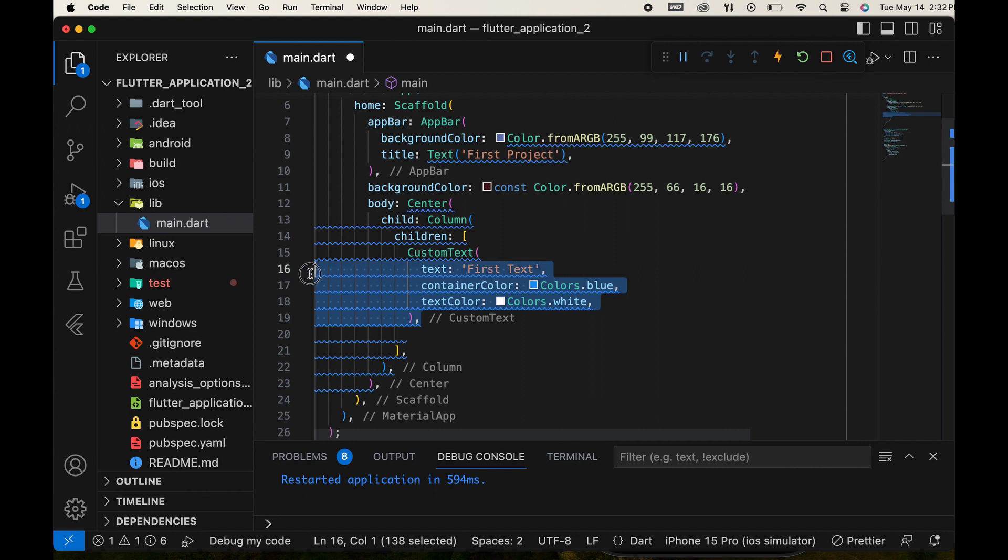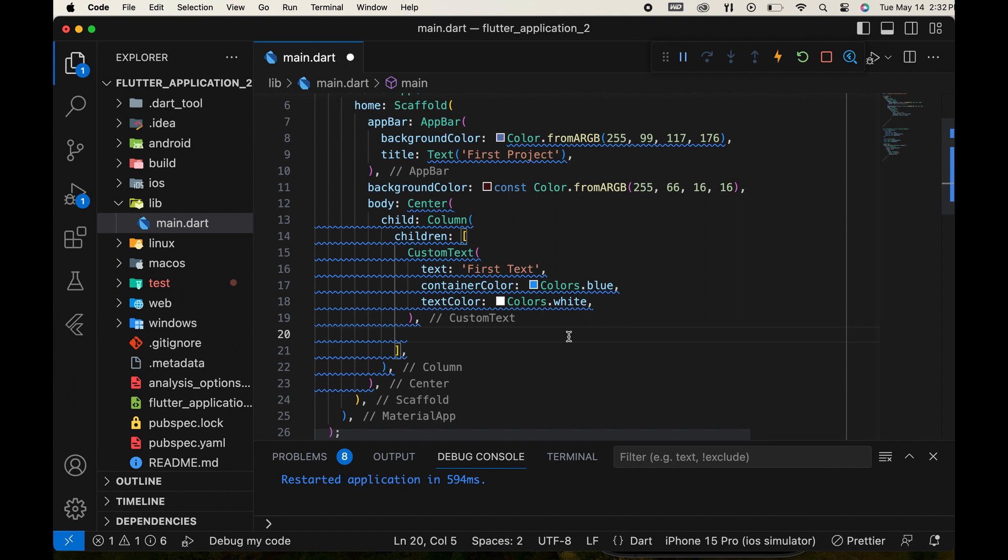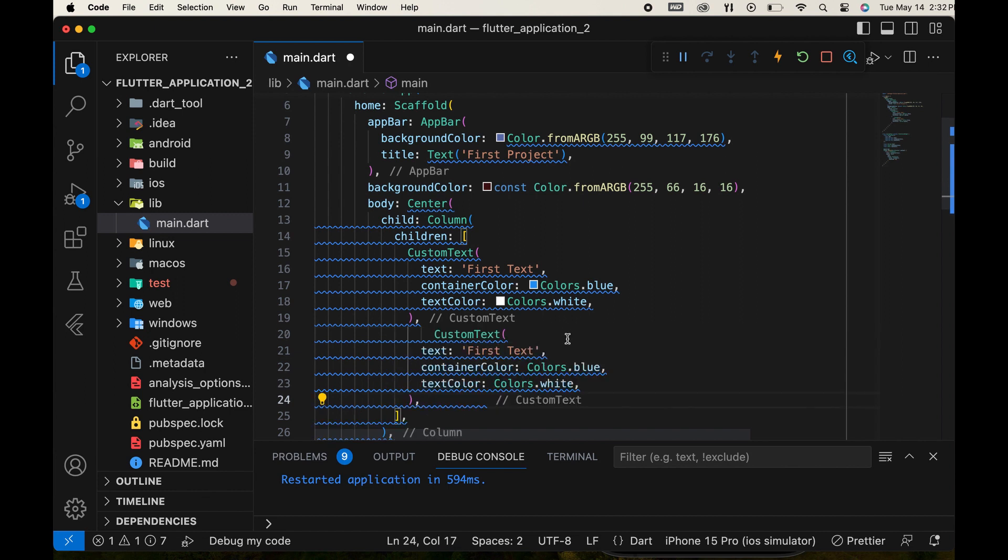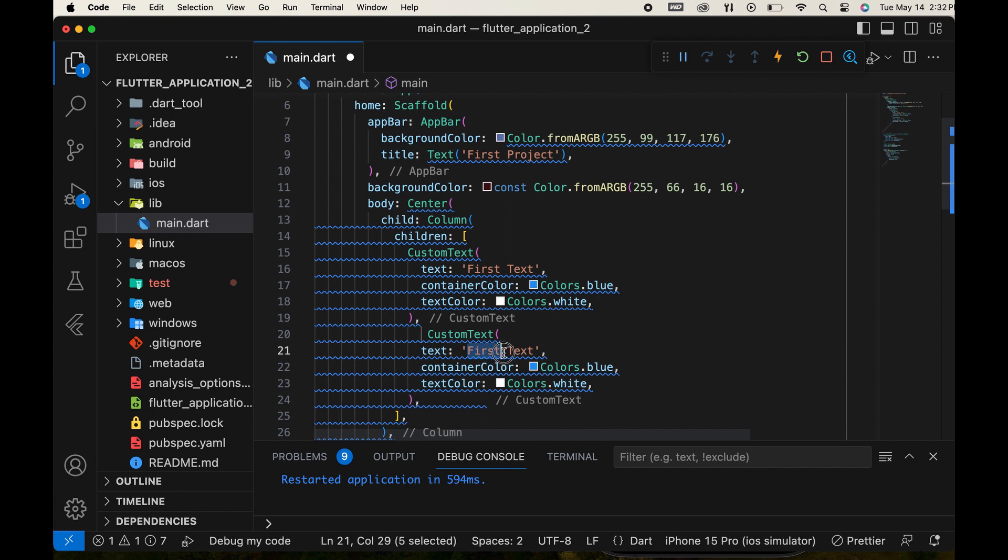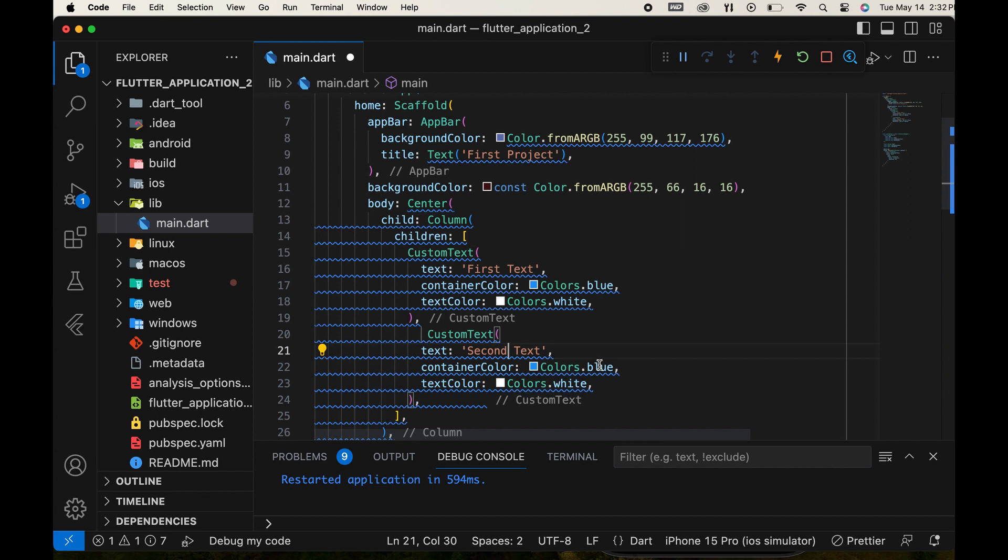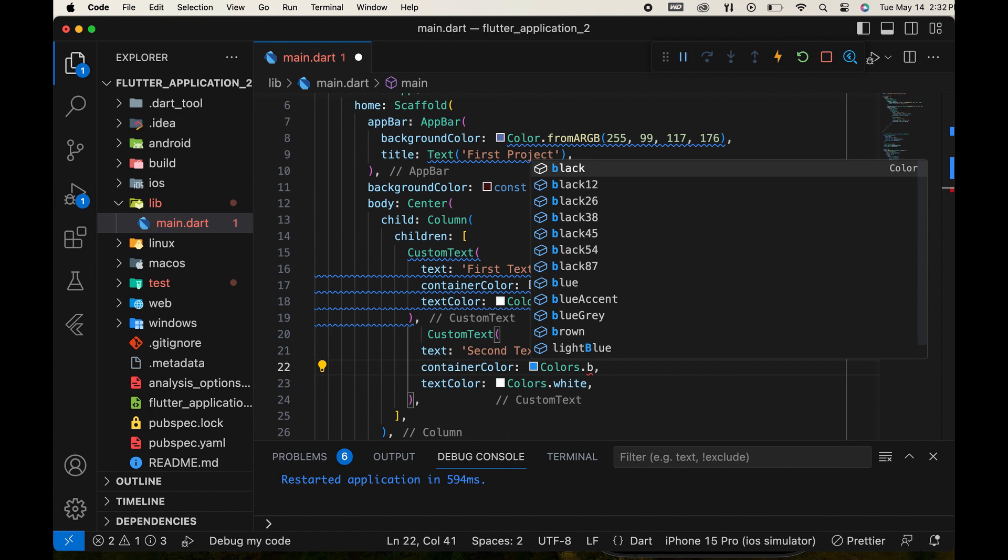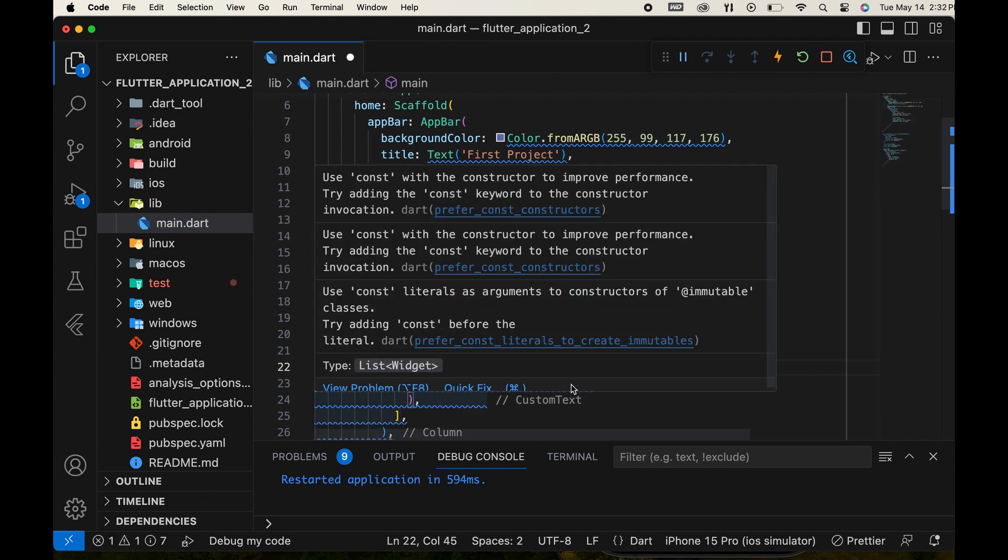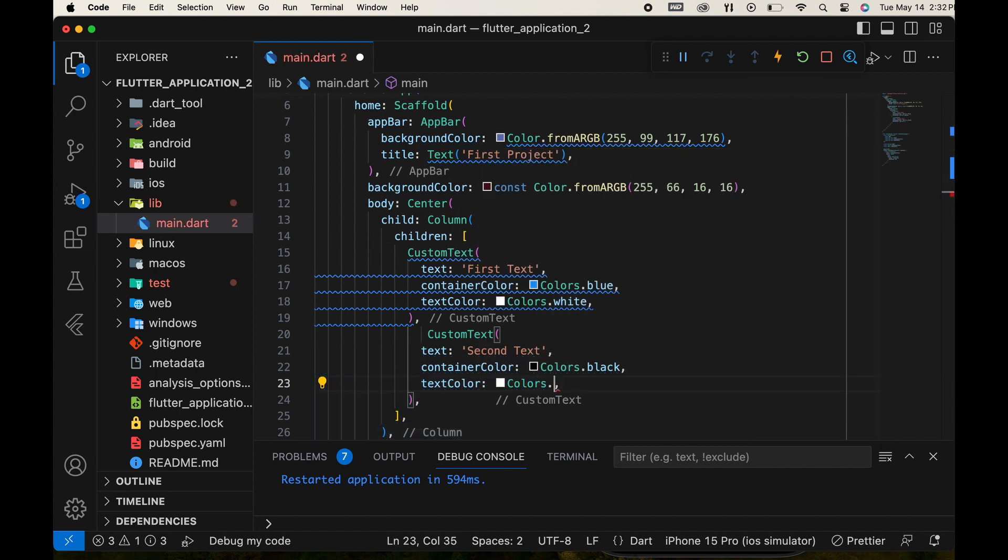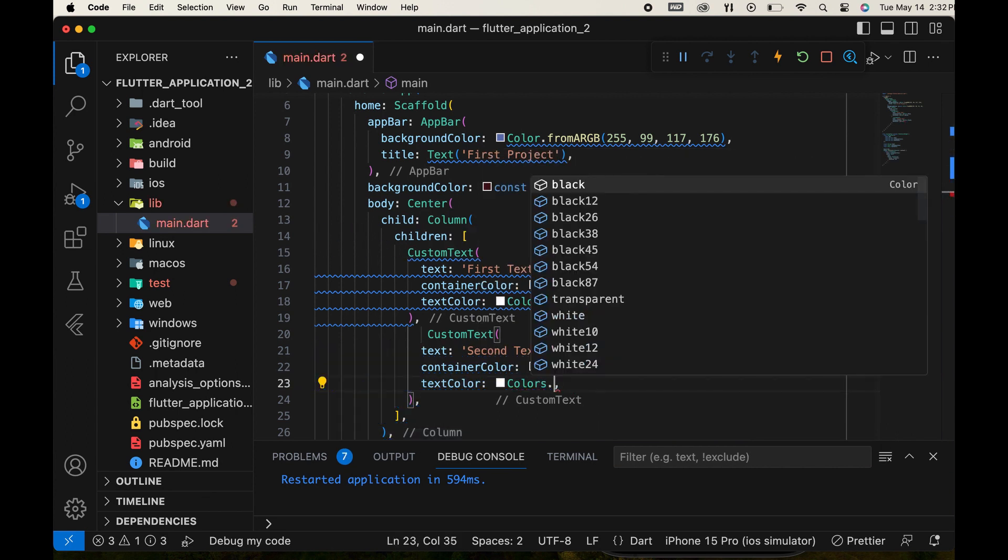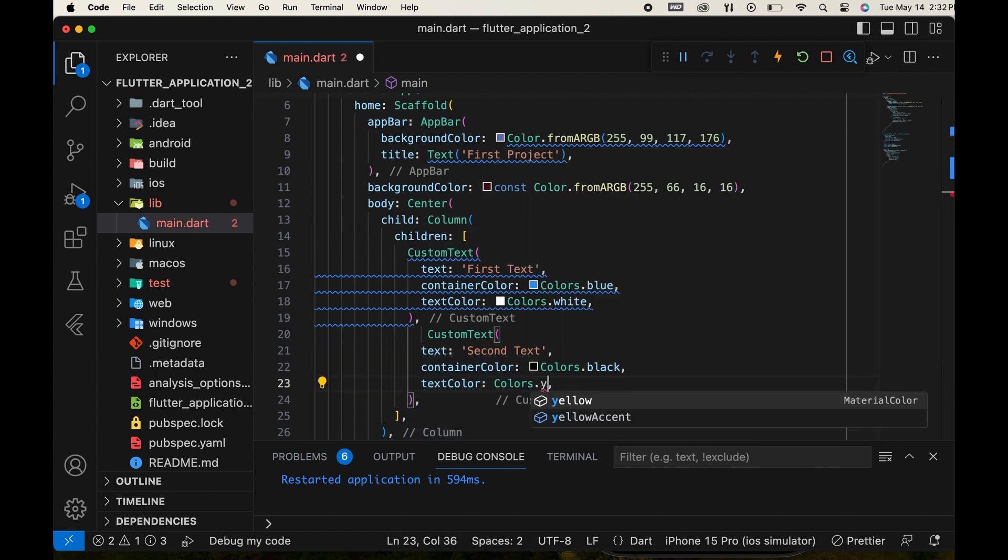We can copy our custom widget and use it with another text and different colors. After pasting below the first widget and adding a comma, we change the text accordingly. Then change the container color and text color for the second custom widget as desired.